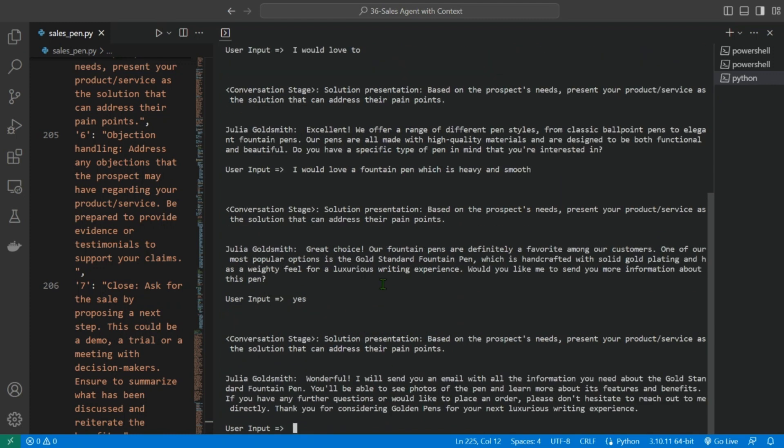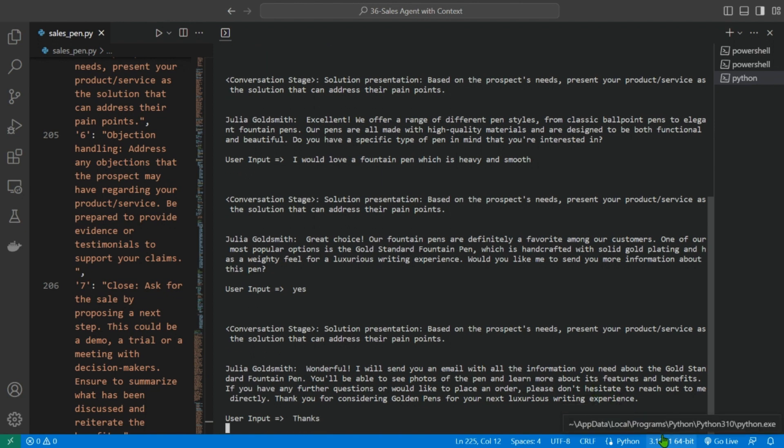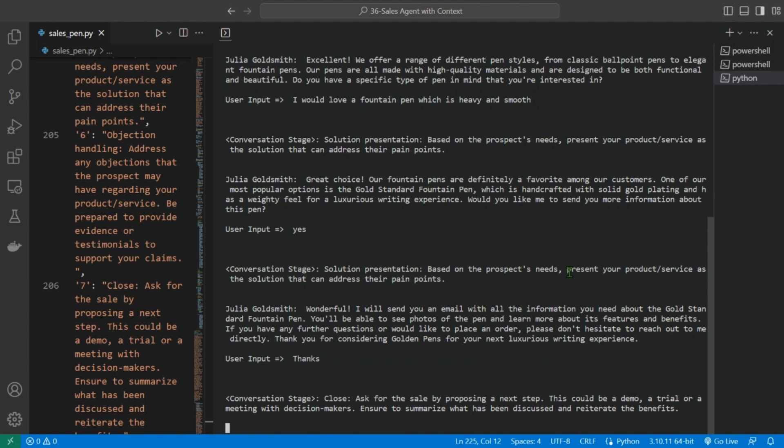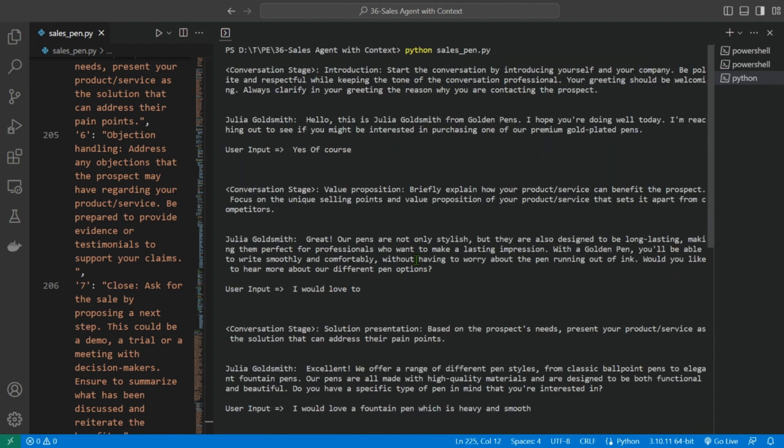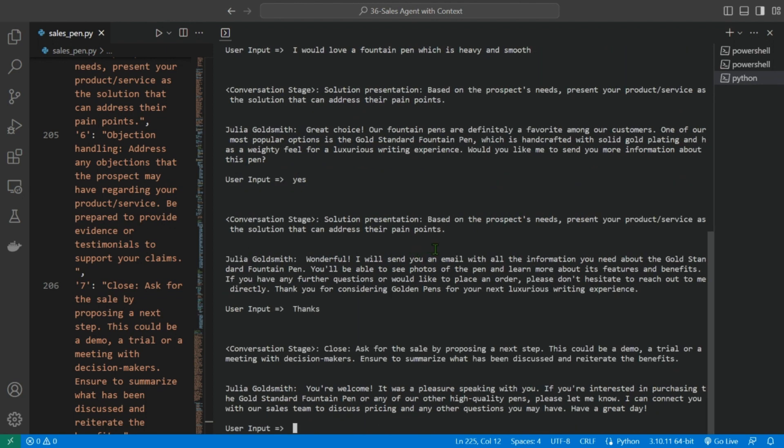Next stage is the same, solution presentation. Wonderful, I will send you an email with all the information you need about the Gold Standard fountain pen. You'll be able to see photos of the pen and learn more about these features and benefits. If you have any further questions or would like to place an order, please don't hesitate to reach out to me directly. Thank you for considering Golden Pens for your next luxury writing experience. Thanks. So it seems I was a very easy customer because it just went through three steps, four steps: introduction, value proposition, solution presentation, and close.